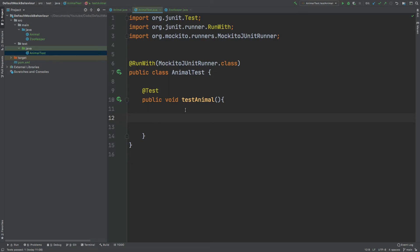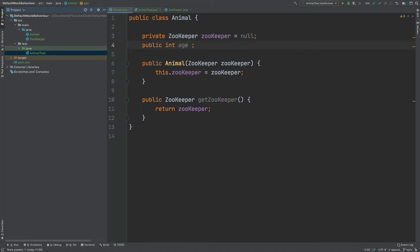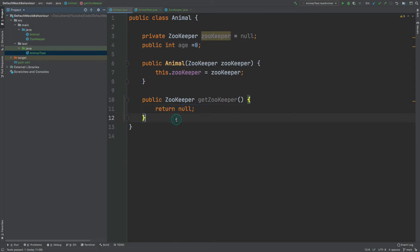I'm going to create an instance of Animal called lion as a simple mock. When we create a mock class, all object fields are going to be null, and primitive values will be defaulted to zero — or zero-d for a double — and the getter will also return null.